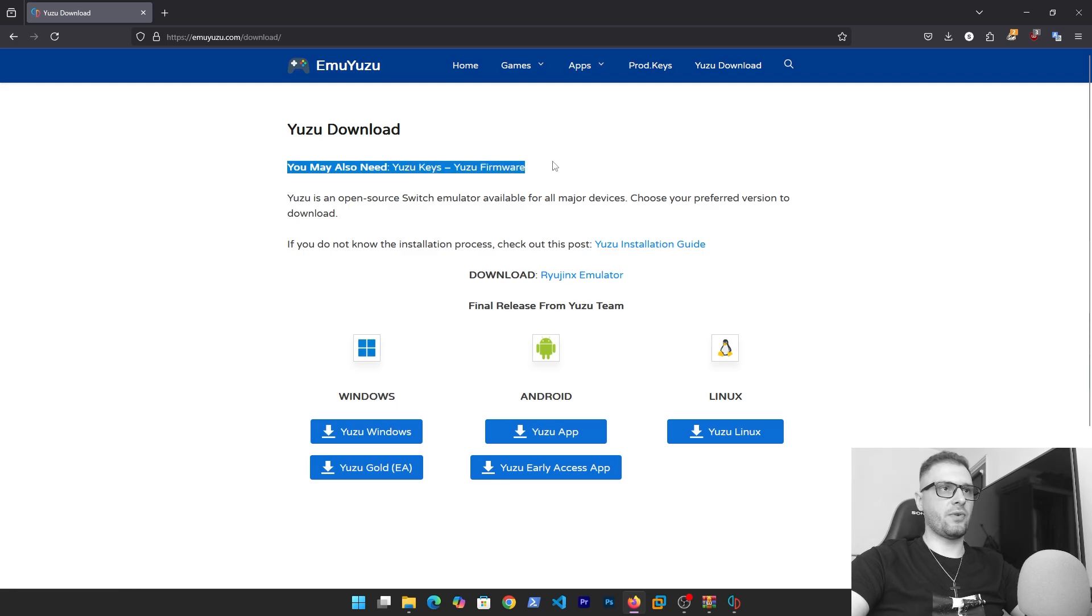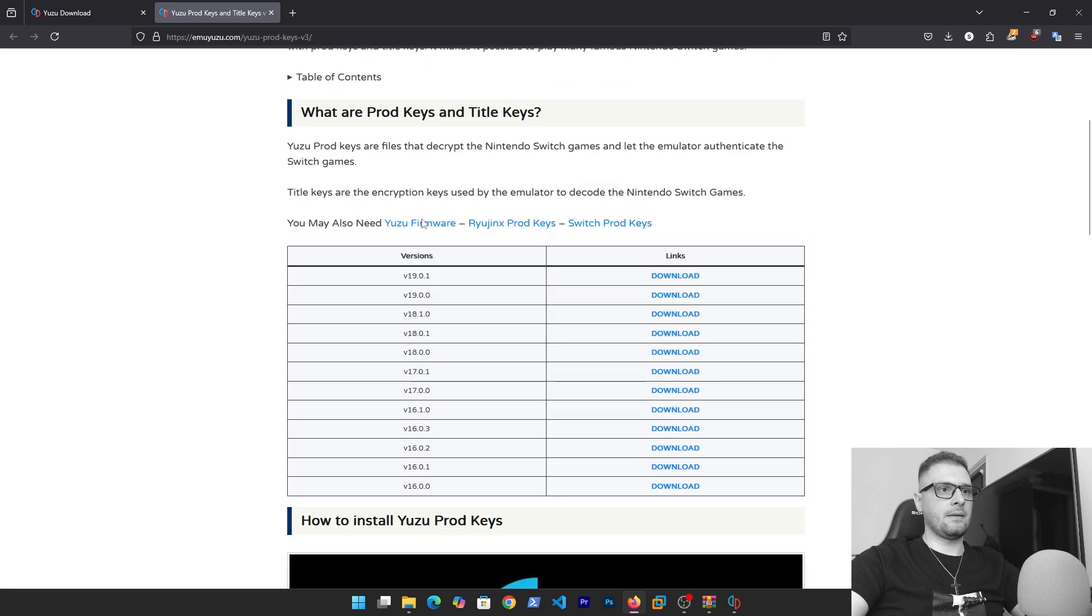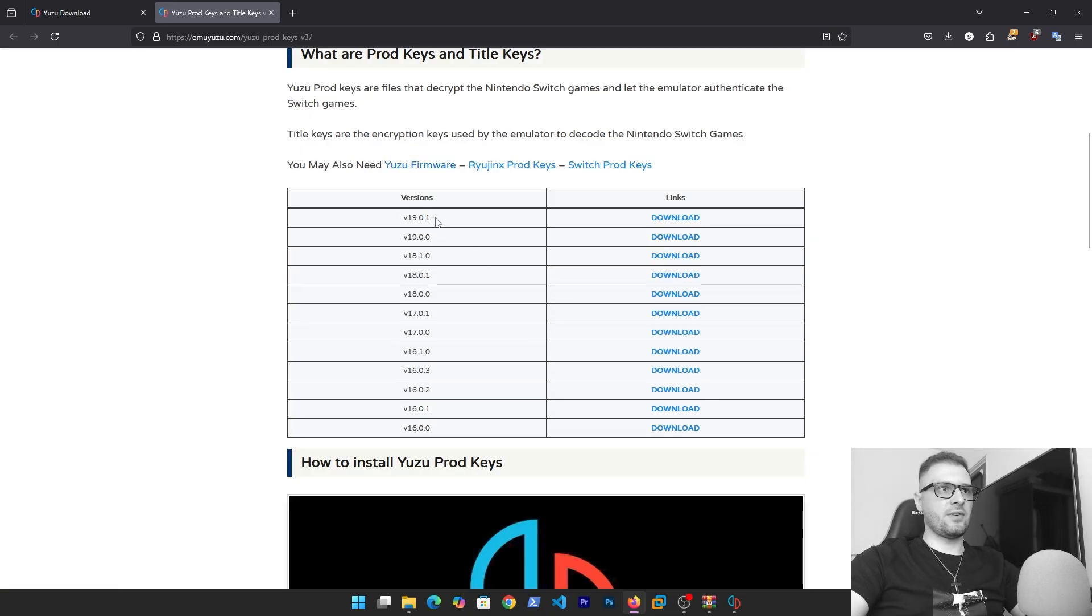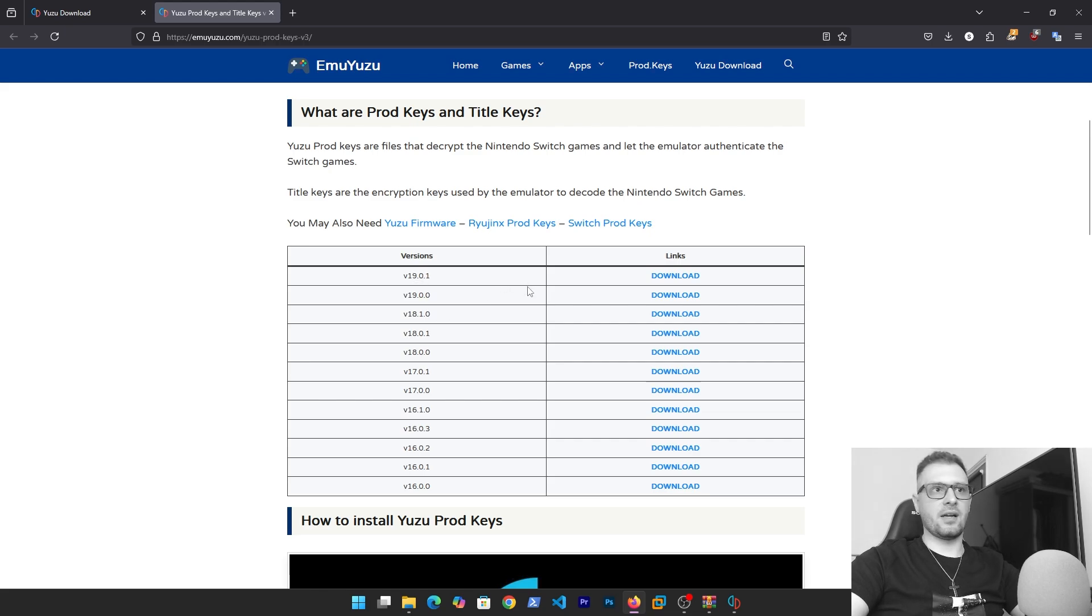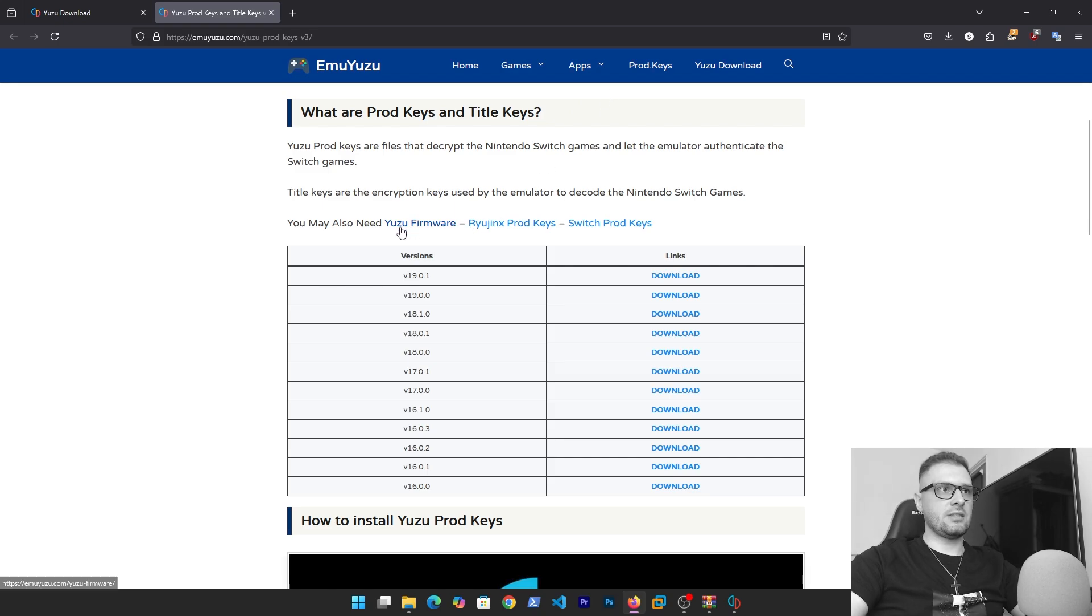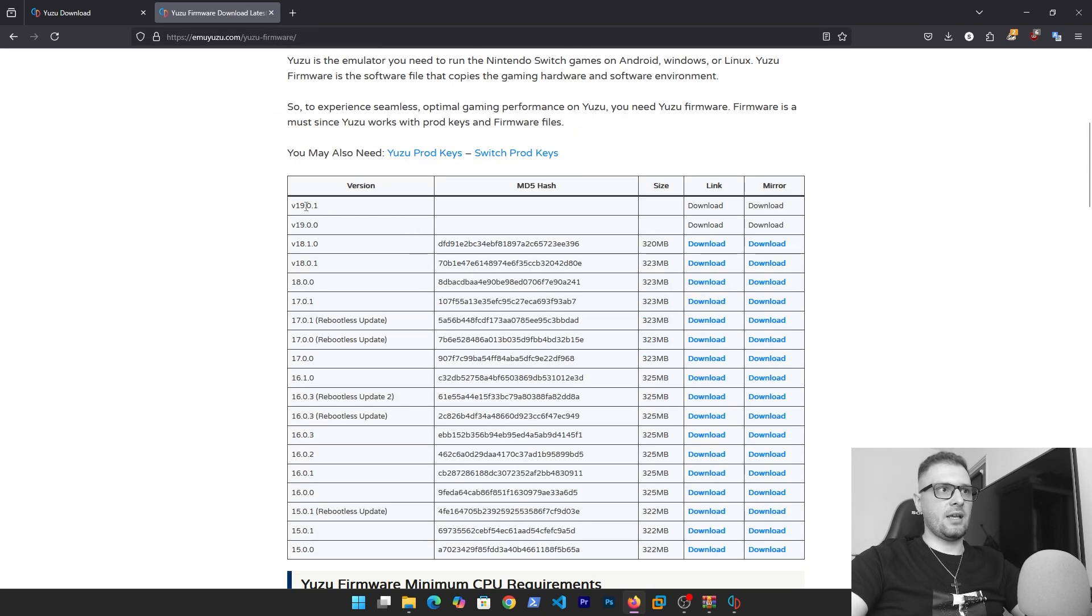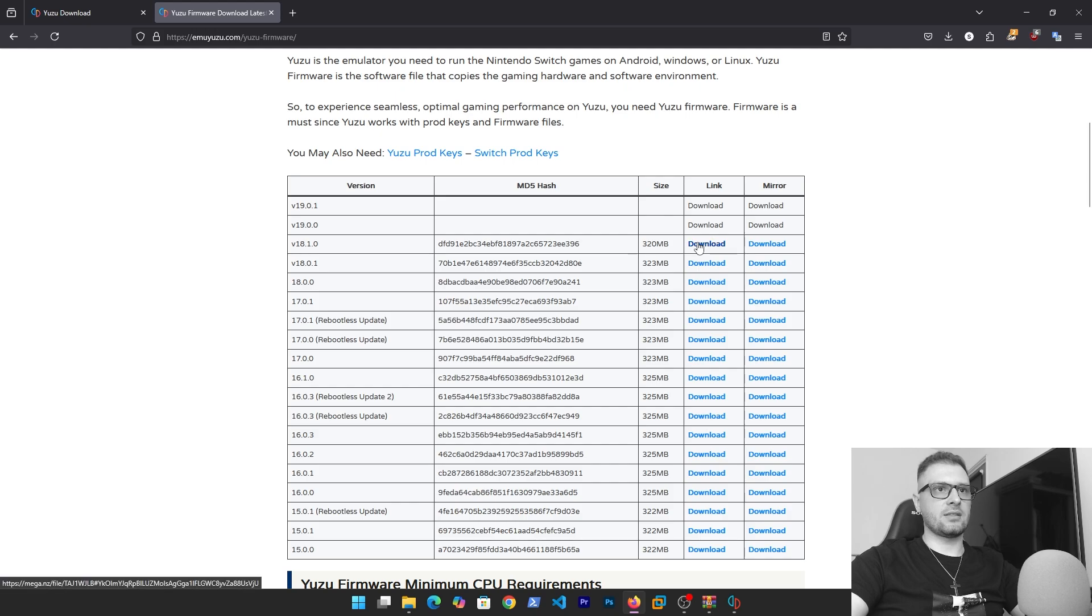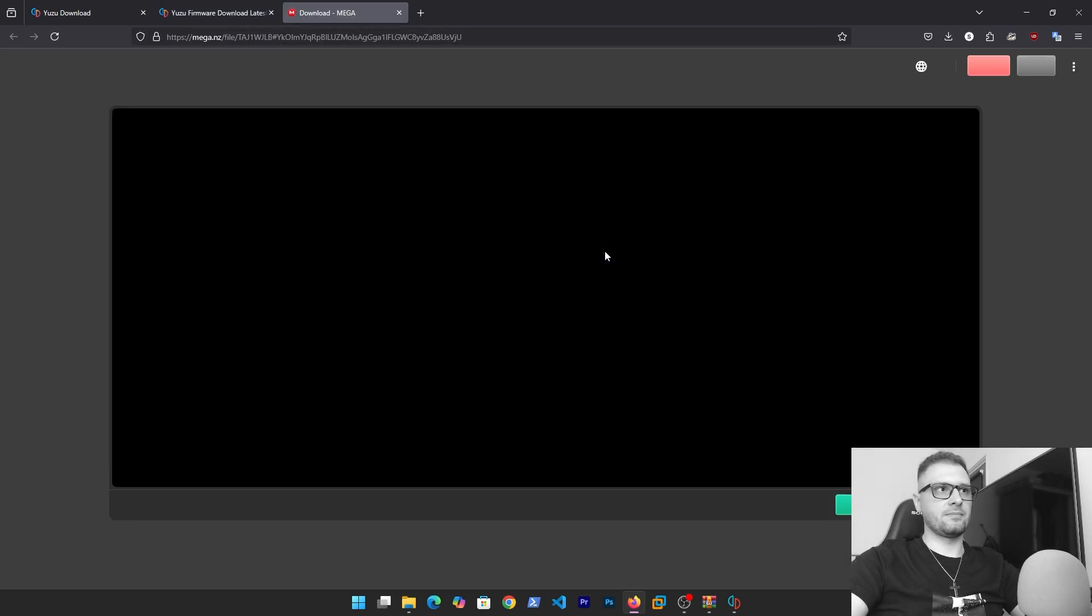To install the decryption keys go back to the site and here you will see you may also need user keys, user firmware. Let's download the user keys. I tried this version but I got the keys for this version but I don't have the firmware. To check this go to user firmware.